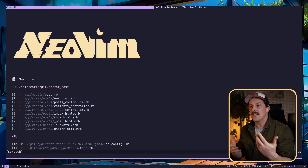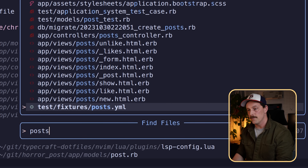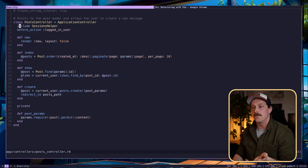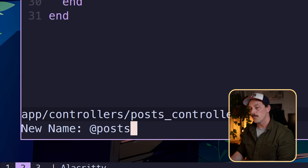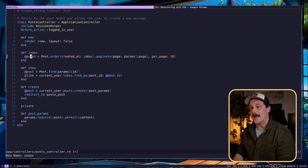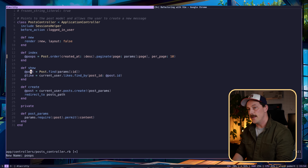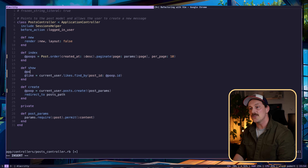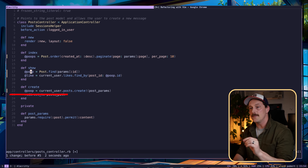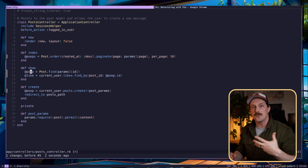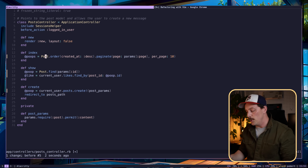In this Ruby on Rails project, the configuration wizard goes into the posts controller and wants to rename every instance of the variable 'posts' to 'poops'. They use the rename functionality of LSPs — typing leader+rn, which is the key binding for rename through LSP — and rename 'posts' to 'poops'. This renames the variable throughout the whole entire project. They do the same for the singular 'post', renaming it to 'poop'.